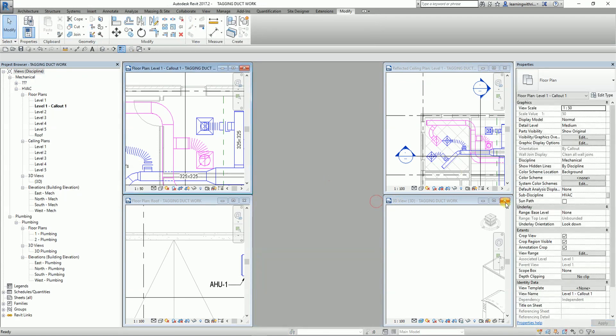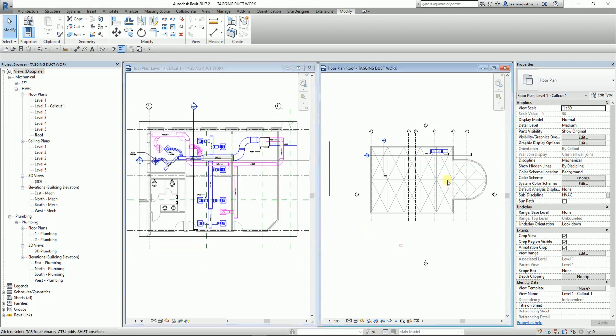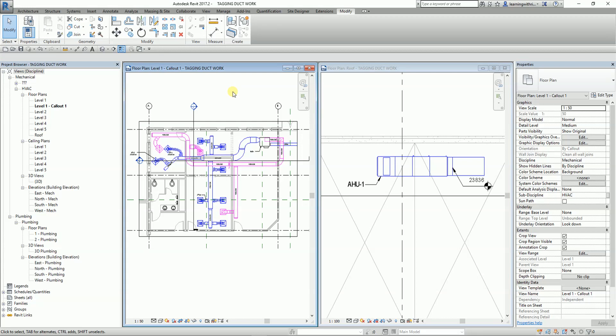That's how you tidy up your model by adding details — giving information to people who will be looking at the model. If you have any questions, comments, or suggestions, put them in the comment section below and I'll get back to you. Don't forget to like, subscribe, and visit my blog at learningwithrich.wordpress.com. Thanks for watching, have a nice day!